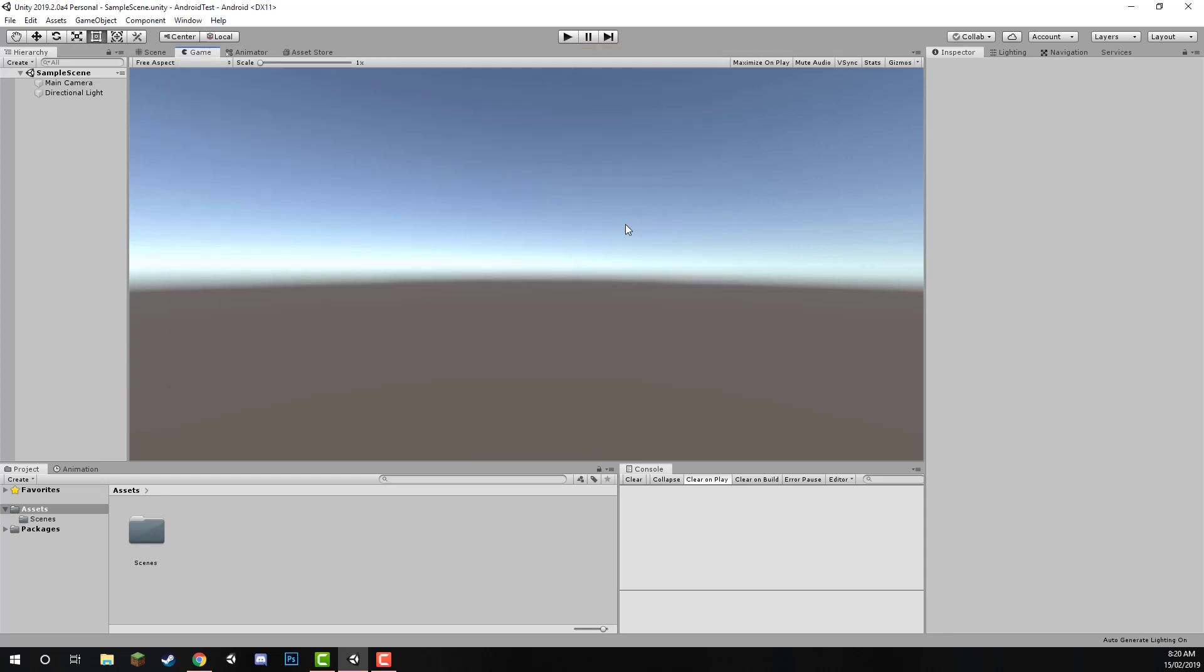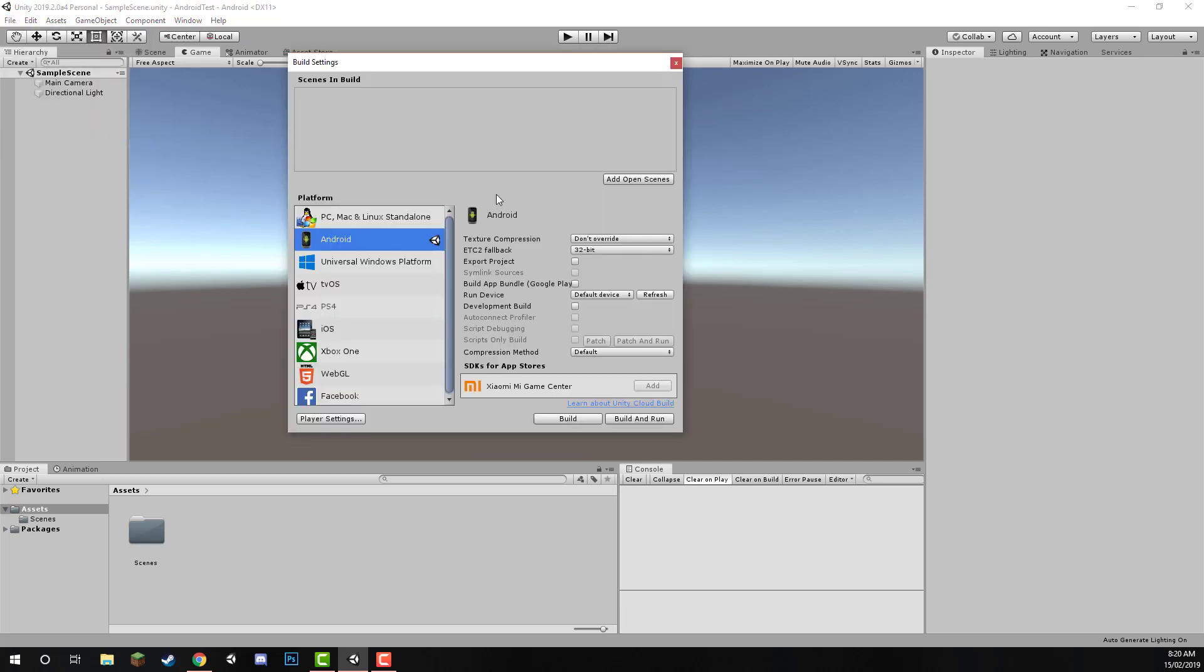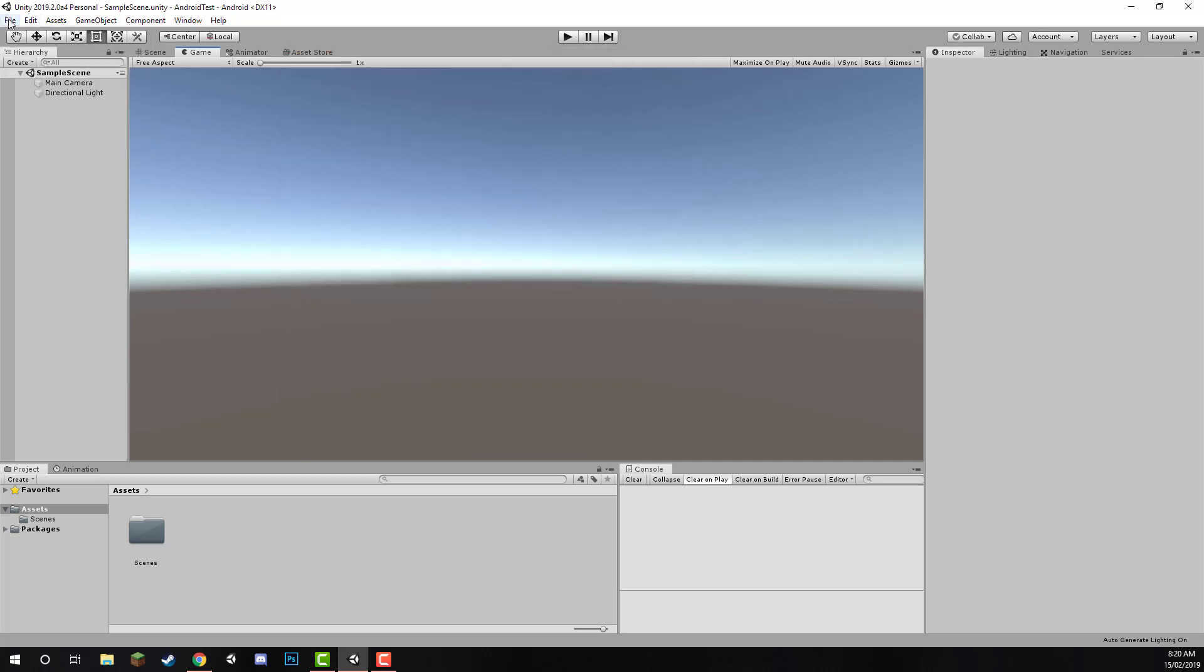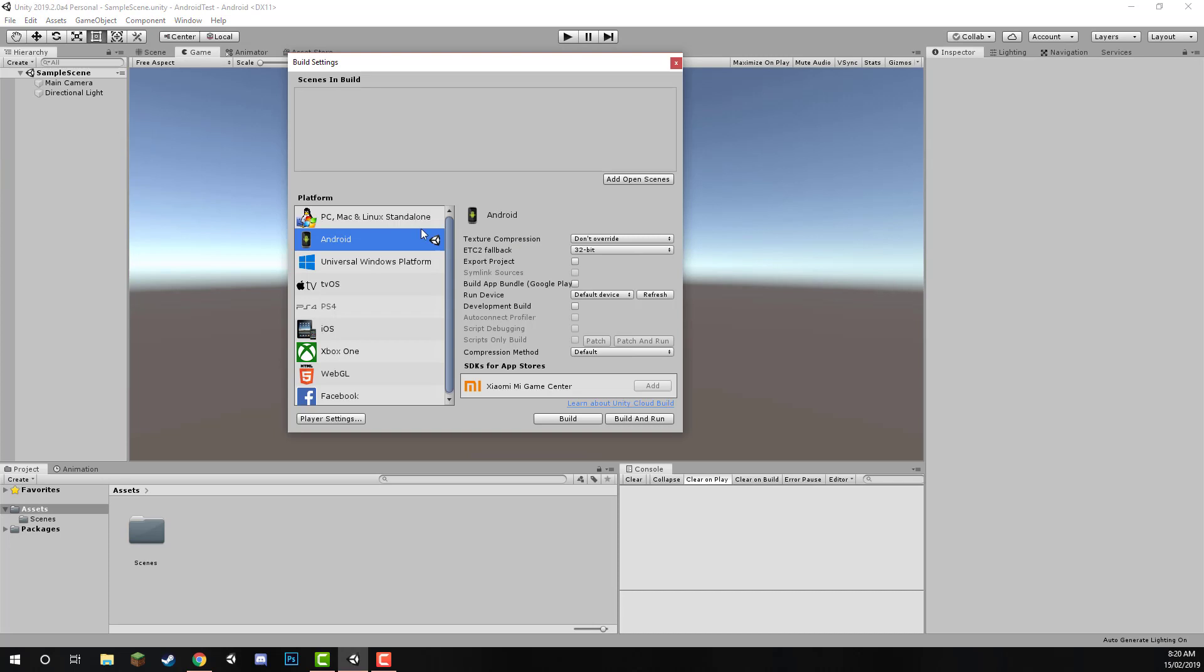To build to your Android device, make sure that you have your device plugged into your computer. And then what you want to do is, in your Unity project, again making sure that the platform is on Android, go to the Build Settings menu, in File, Build Settings, and click on the Build and Run button down here.